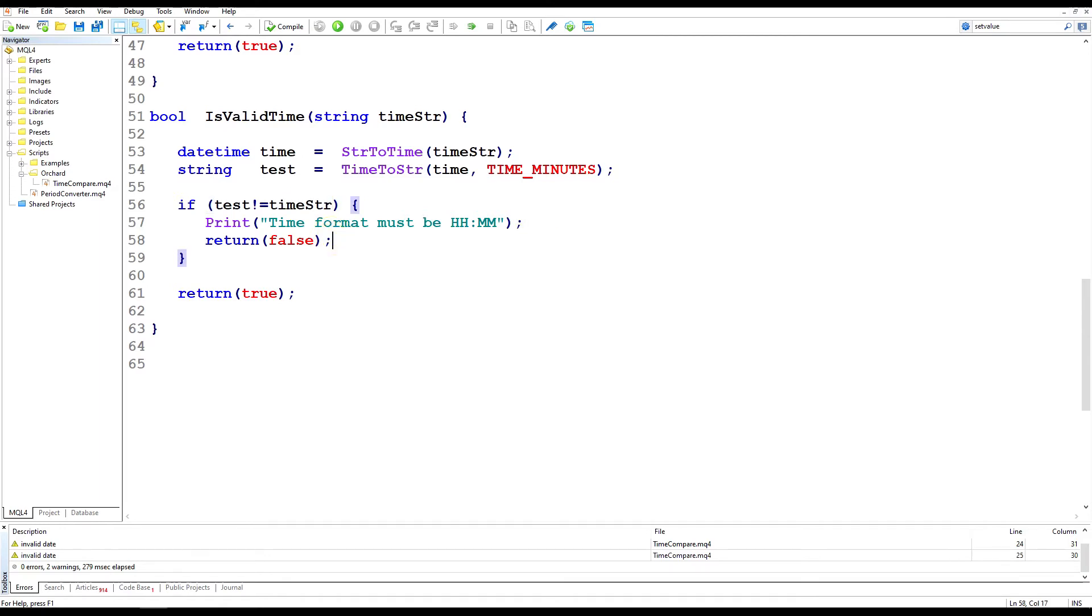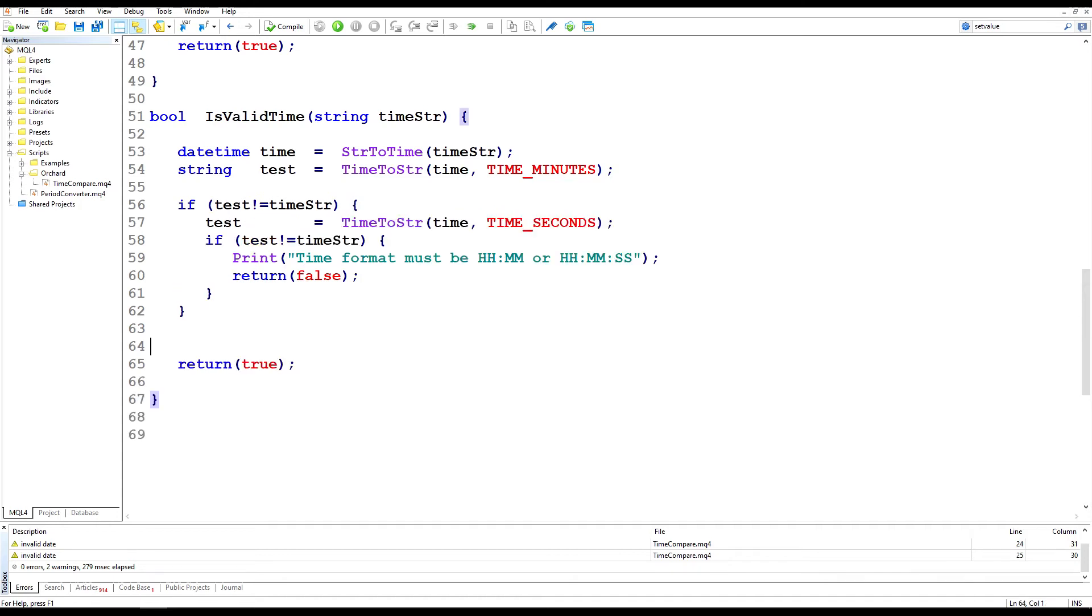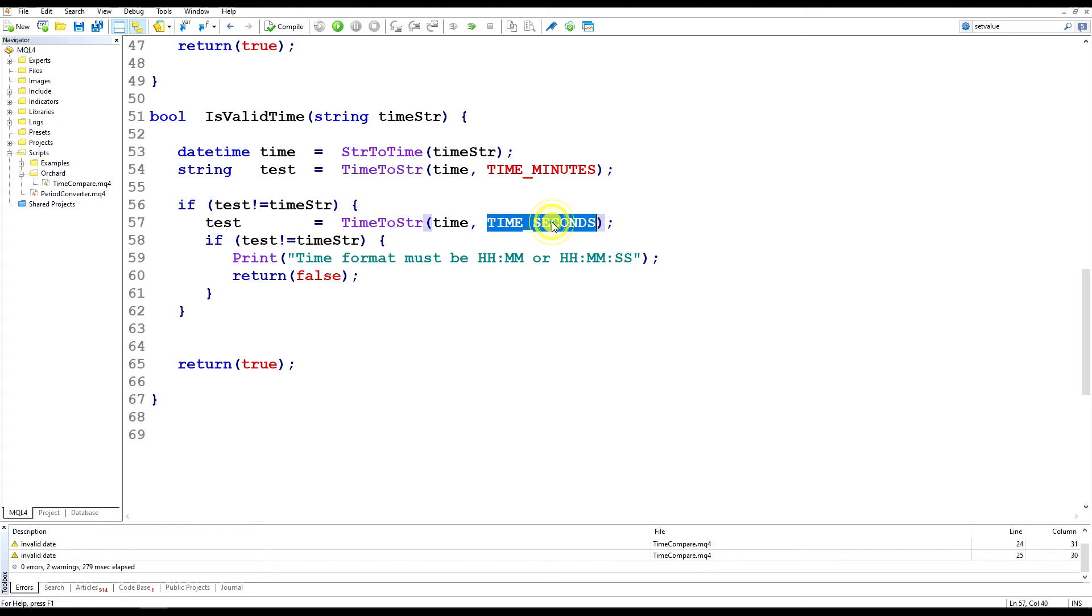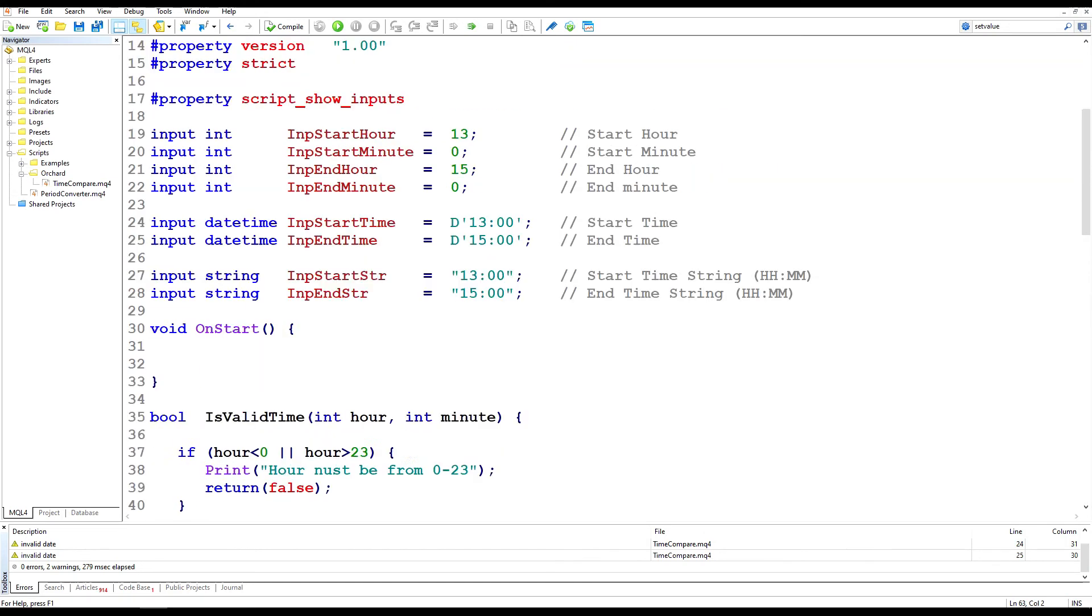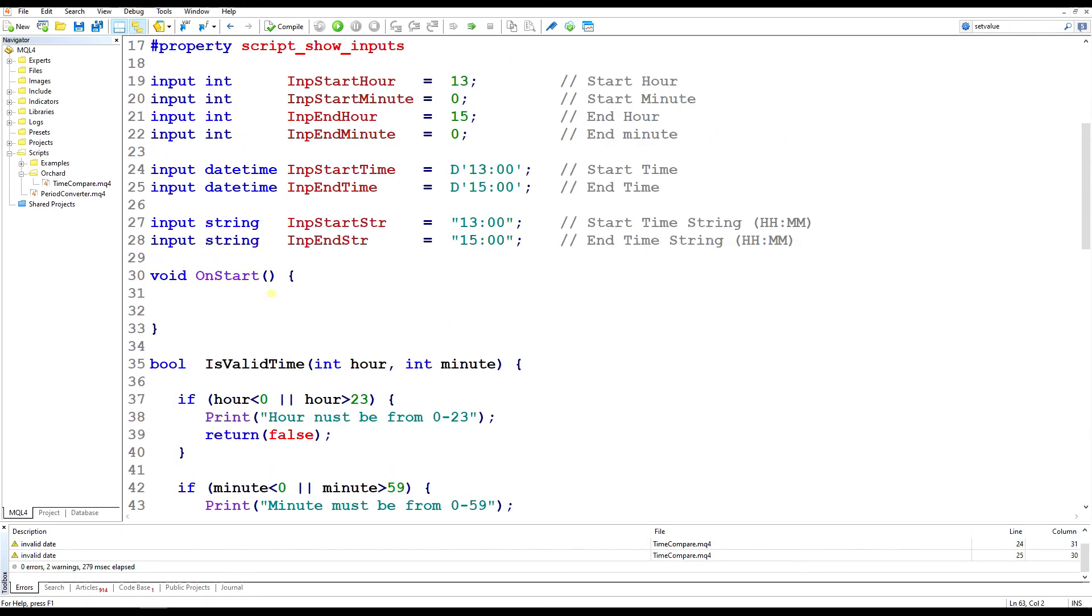Now there's an alternate condition where you may want to cope with seconds being entered in that time string. Now here's the alternate code in case you want to use seconds. You never quite know if the end user is going to enter just minutes or minutes and seconds. So the first thing I'm doing is the same test we had before. If test is the same as time string, or if it's not the same as the time string, then I'm going to do a second conversion and update test using the time seconds parameter. And if that still doesn't match, then I display a slightly different message saying it needs to be hours and minutes or hours, minutes and seconds. So I'm actually comparing twice, once against just the minutes format and once against the seconds format.